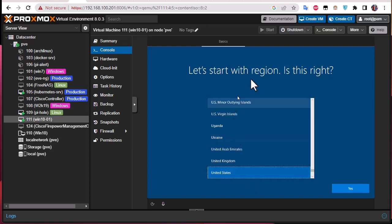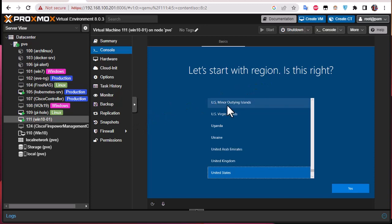We have the configuration menus as if we are logging in for the first time to our Windows 10 machine. That was just a quick video to show you how you can create a template on Proxmox. As always, I hope it has been informative for you — thank you for viewing, bye bye.